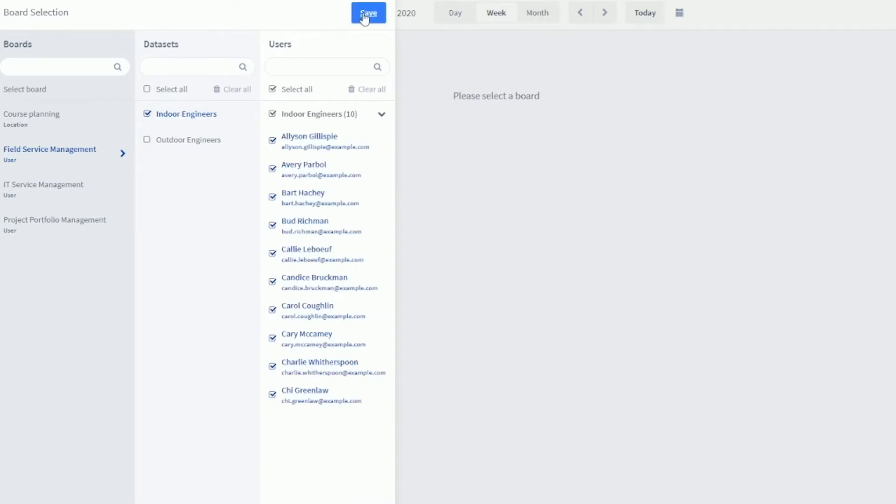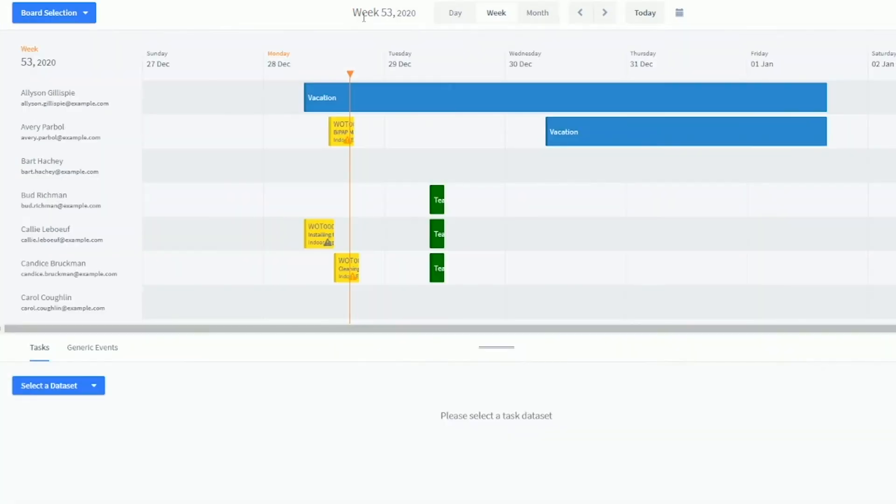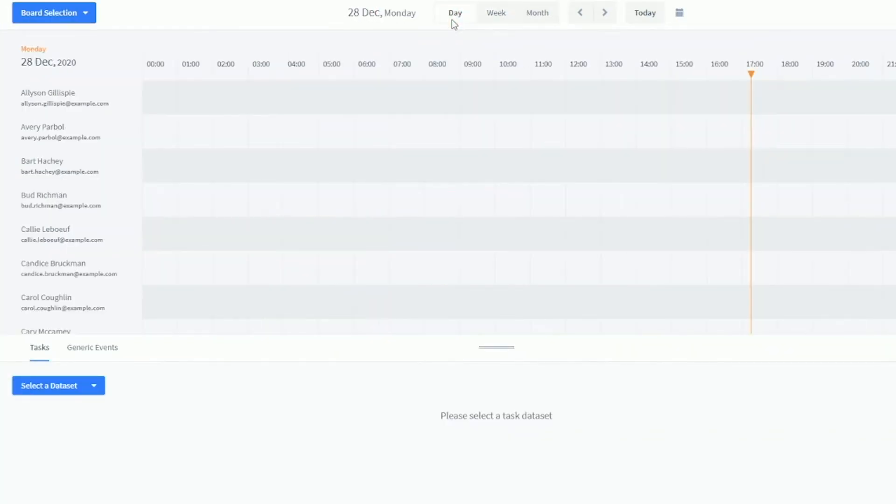Click Save and the selected people and their assigned tasks are displayed in a day, week or month view.